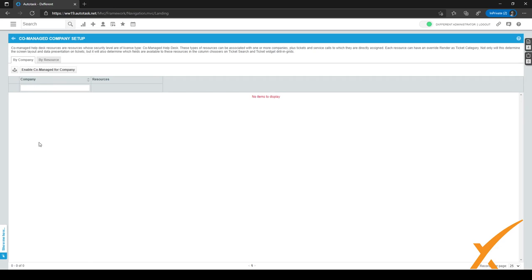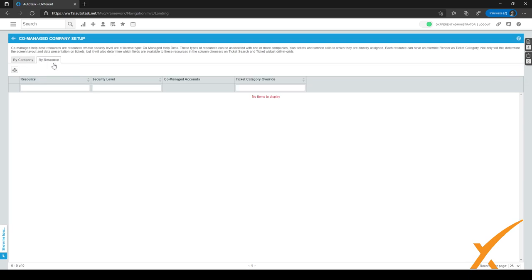And it'll be set up automatically for you, and it'll be visible right here in this grid. And you can see the company names in this column and the resources which are assigned to those companies you can see in this column. So after you've done that, you can go here to the second tab by resource. And the resources with the co-managed helpdesk security level and license will be visible here.